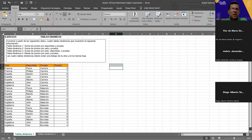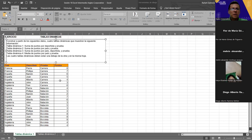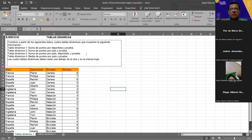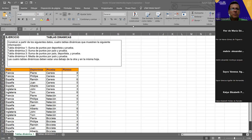Vamos a ver si vamos comenzando. Para los que no estuvieron ayer y tienen alguna consulta, duda, inquietud, me van avisando. Me dice acá que hay que hacer cuatro tablas dinámicas: la primera lleva la suma de puntos por deportista y prueba; la segunda, la suma de puntos por país y prueba; la tercera, suma de puntos por país, deportista y prueba; y la cuarta, media de puntos por país y prueba. Las cuatro tablas dinámicas deben estar en una debajo de la otra en la misma hoja.